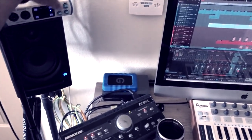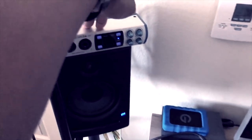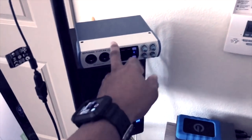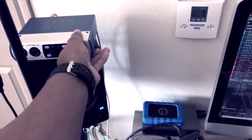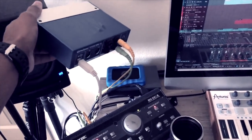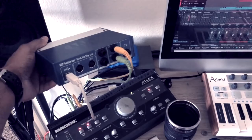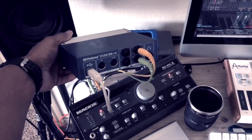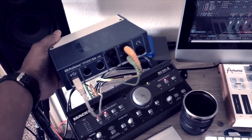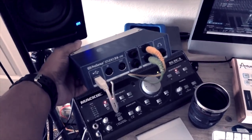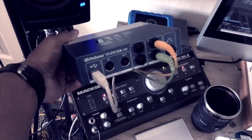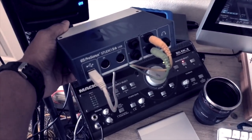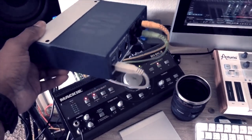This right here is the Presonus 2-6 or the 26, however you want to say it. It's a USB interface. I just got this. Presonus sent this to me to test out and see how I like it. You got two mic pres on it, but the total four inserts. You got two instrument inserts on the back. And then you got two monitor outs left and right. What's also sweet about this is you have MIDI.